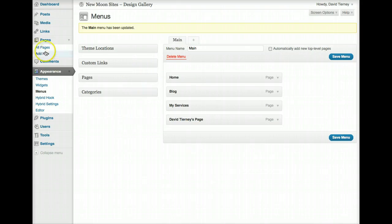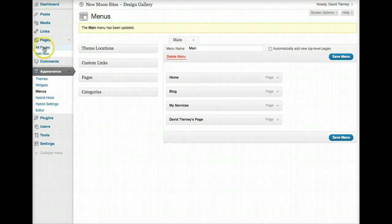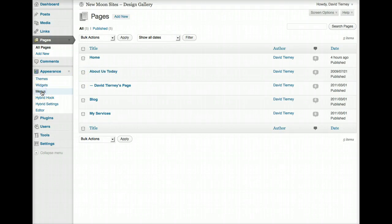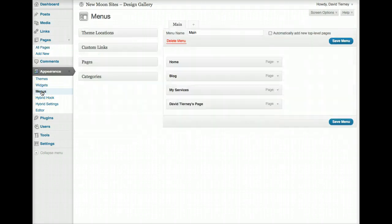We can still go into Pages, and that page is still here. We can edit it and work with it. We've just removed it from the menu, from the navigation menu.